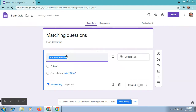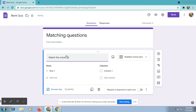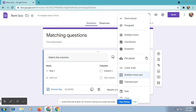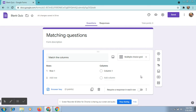Type your title here — type 'match the column'. To the right side, different options are available: short answer, paragraph, multiple choice, checkboxes, drop-down. Choose multiple choice grid for matching pair questions. In the left side you can see rows, and in the right side you can see columns.